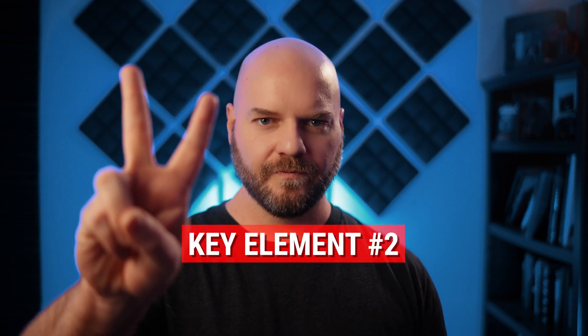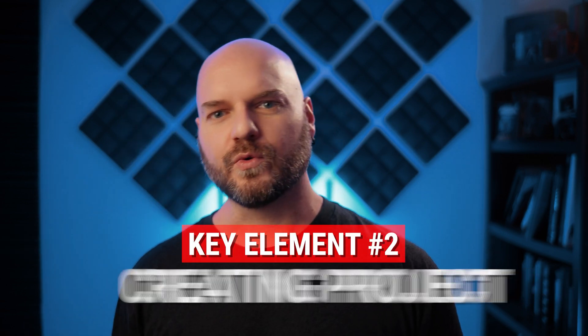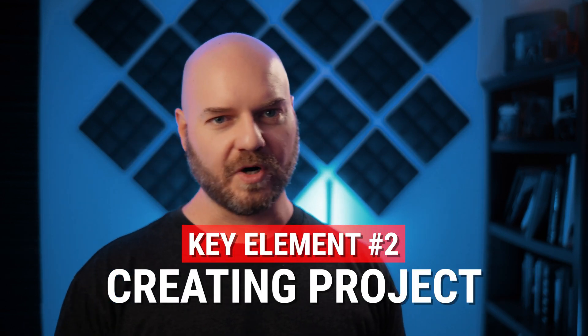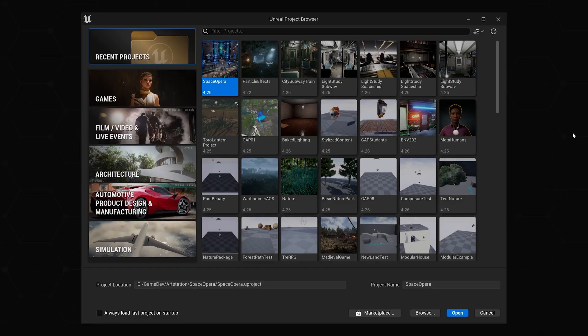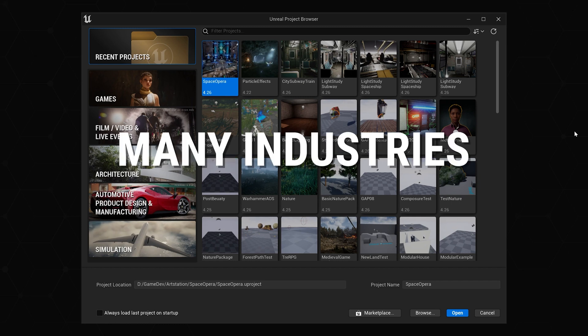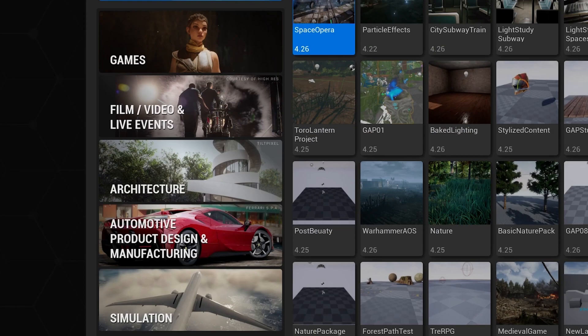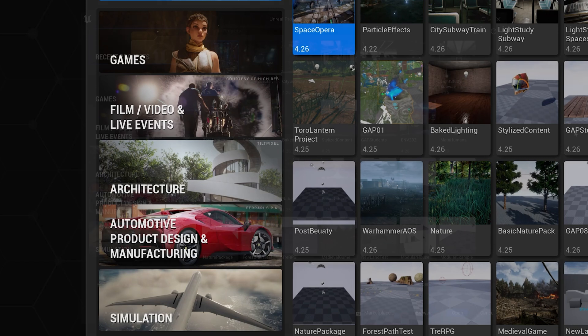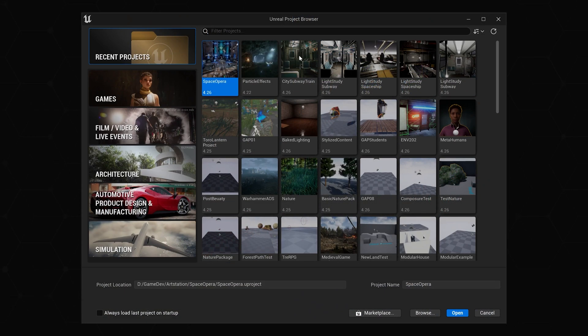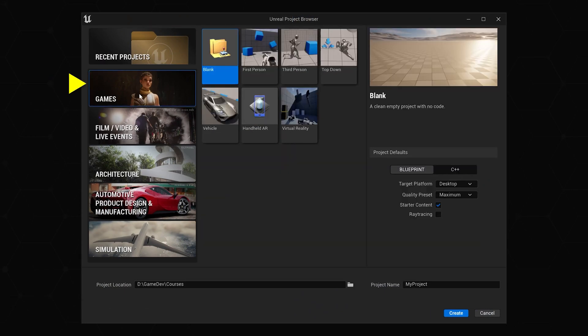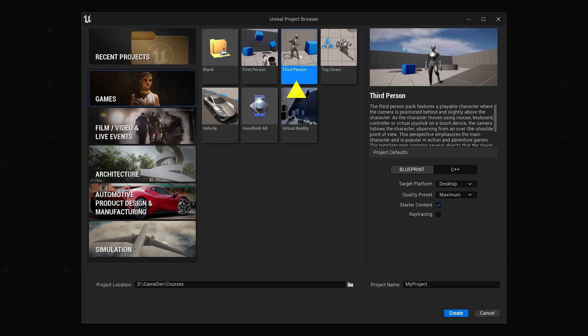All right, key element number two, actually creating the project. The project window can be very overwhelming with all of the options available to you. Unreal Engine is a powerful beast with uses across several different industries. Once you know what you're doing and you're creating a project specifically for one of these industries, you'll know which option to select. For just starting out, I recommend going to the Games tab, where we're going to select the third-person template.